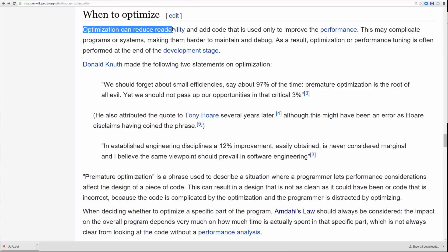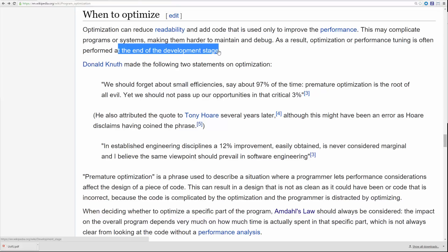Readability by far saves programmer and engineering time. With readability, you can also eliminate bugs because the less cryptic your code is, the more straightforward it is, and the less chance you have of introducing a bug. Per this Wikipedia article: optimization can reduce readability and code that is only used to improve performance may complicate programs or systems, making them harder to maintain and debug. As a result, optimization or performance tuning is often performed at the end of the development stage.